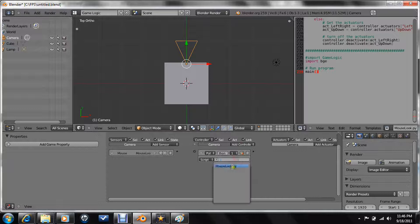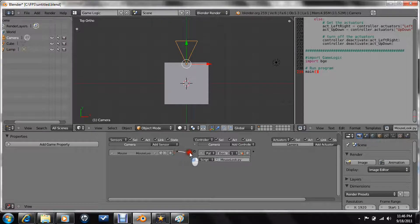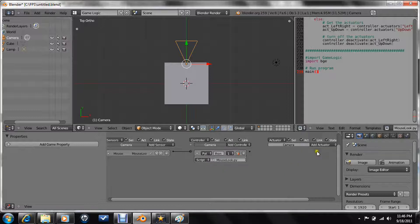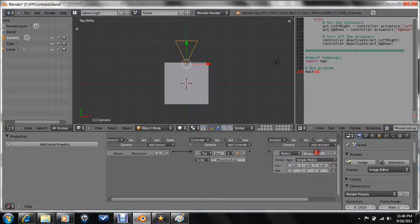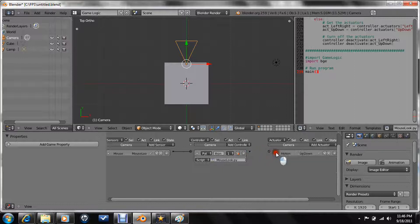And the python controller — name it whatever you want, but make the script mouse look .py. And the motion actuator, aim it up and down. That's all for that.